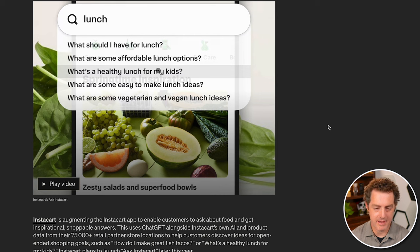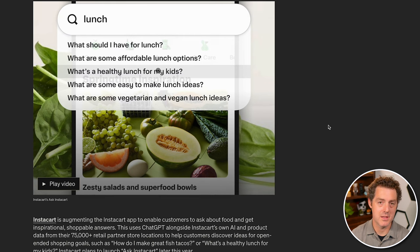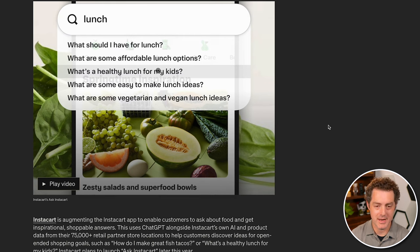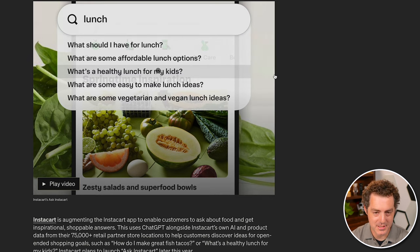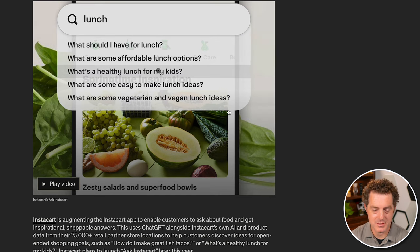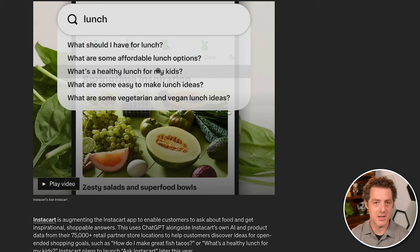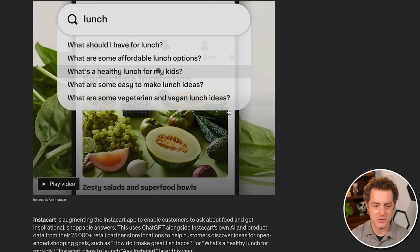So basically having an AI assistant within the Instacart app where you can ask it things like, what should I have for lunch? And what are some affordable lunch options? And that's all going to translate into actually buying groceries through Instacart.